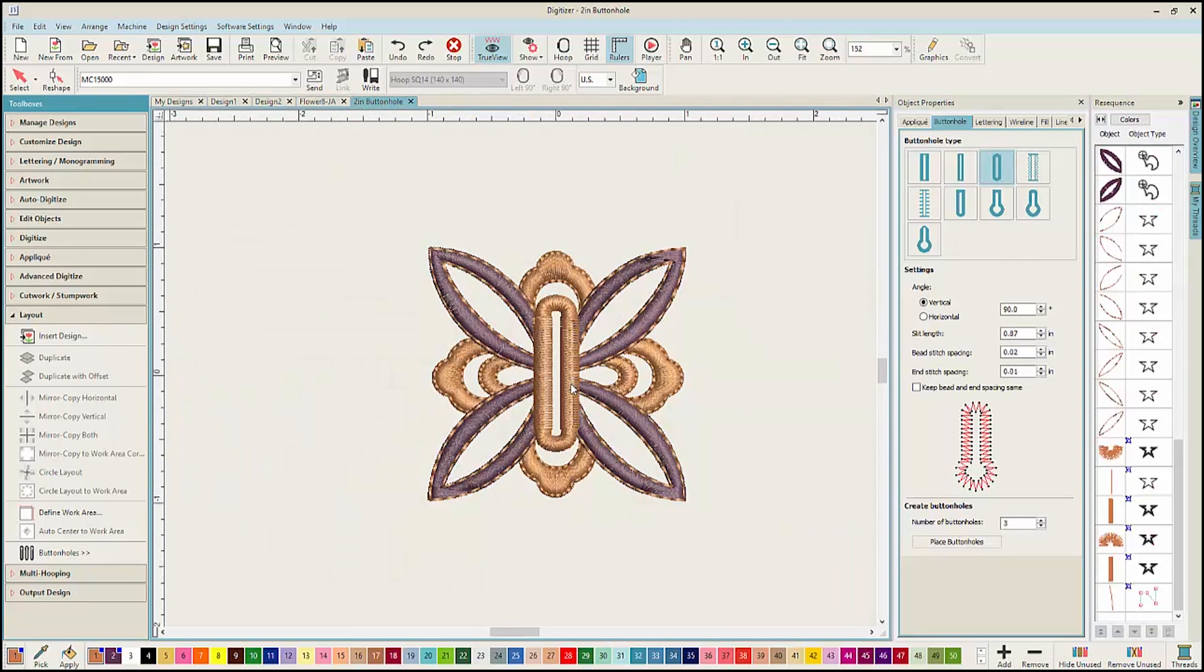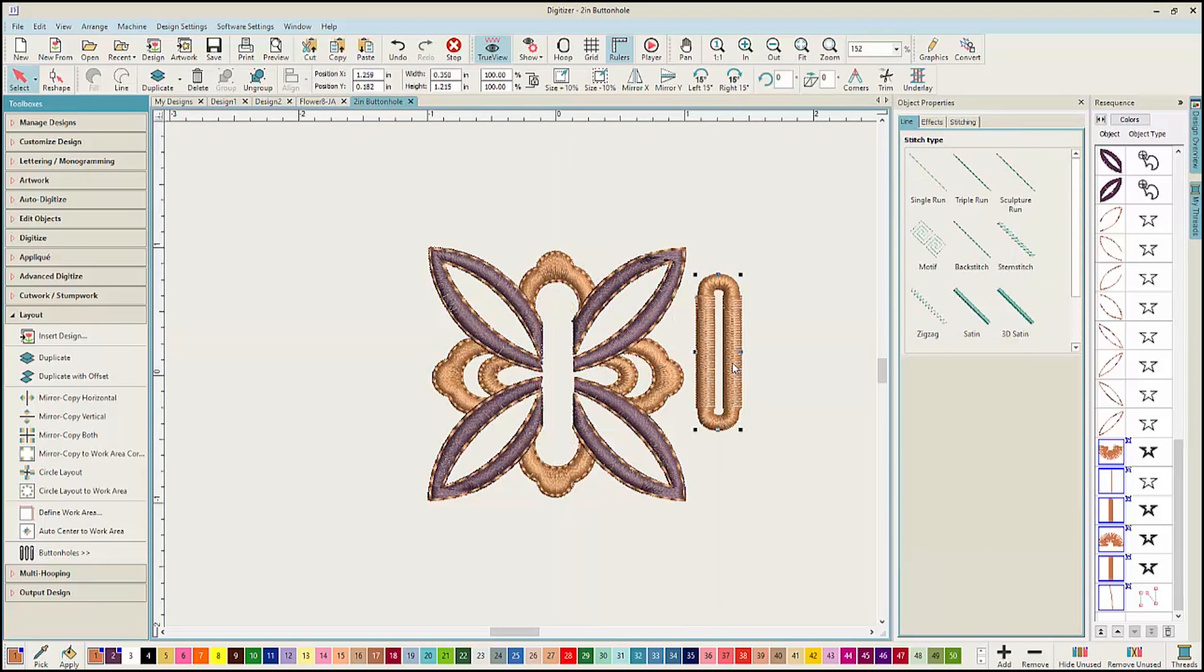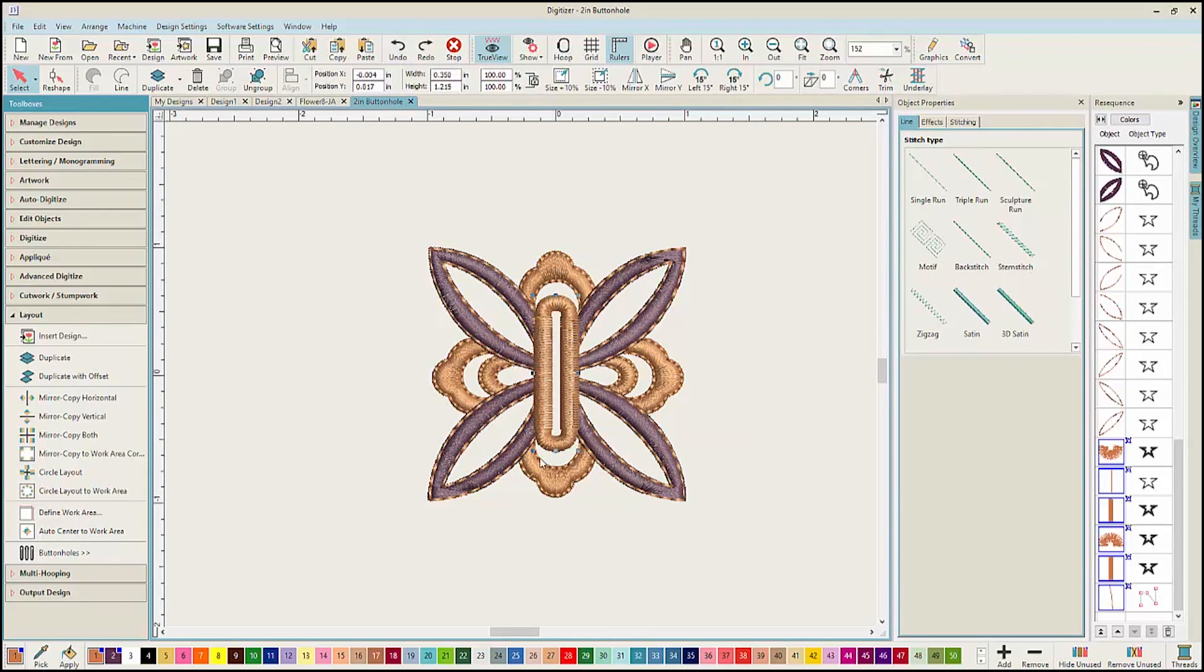This is a design where a buttonhole has been added over the top and the Remove Overlaps function allows the stitching from underneath to be removed.